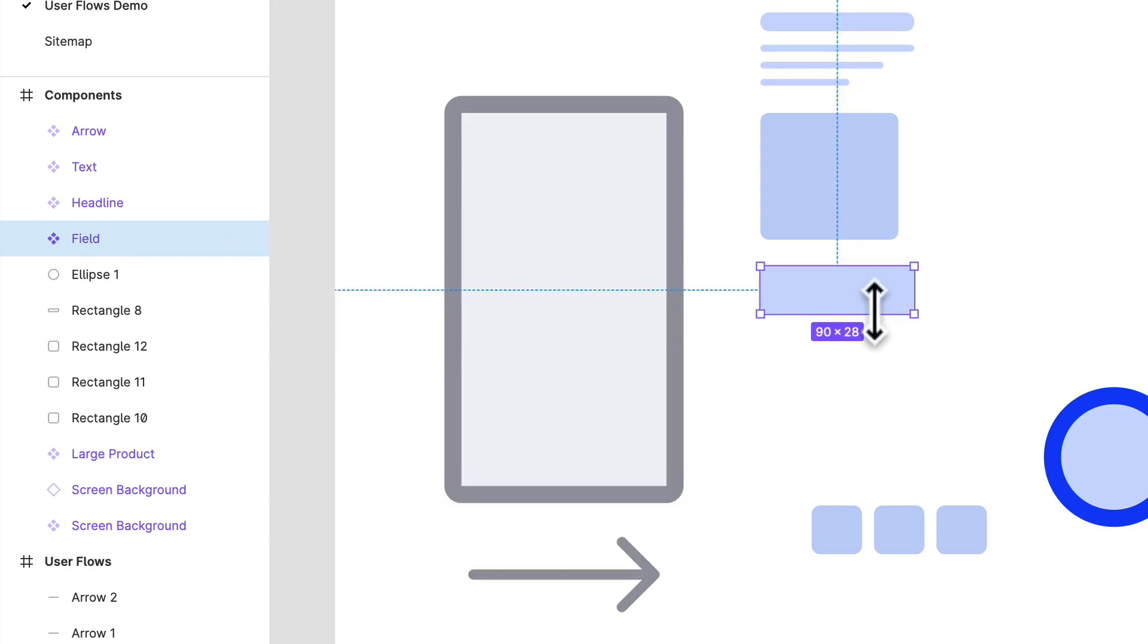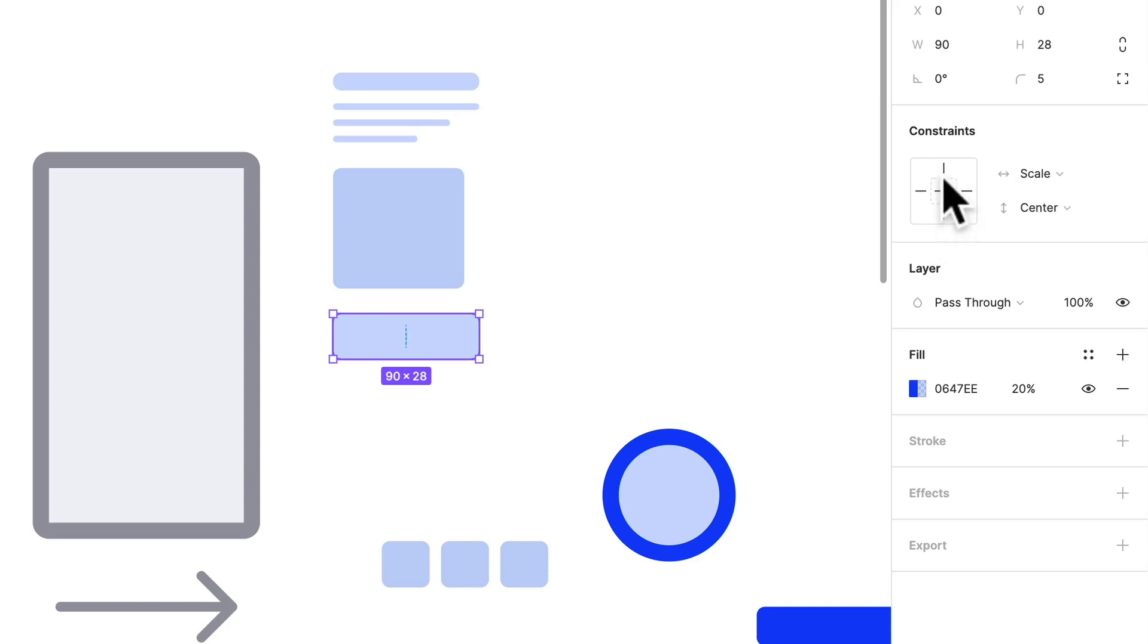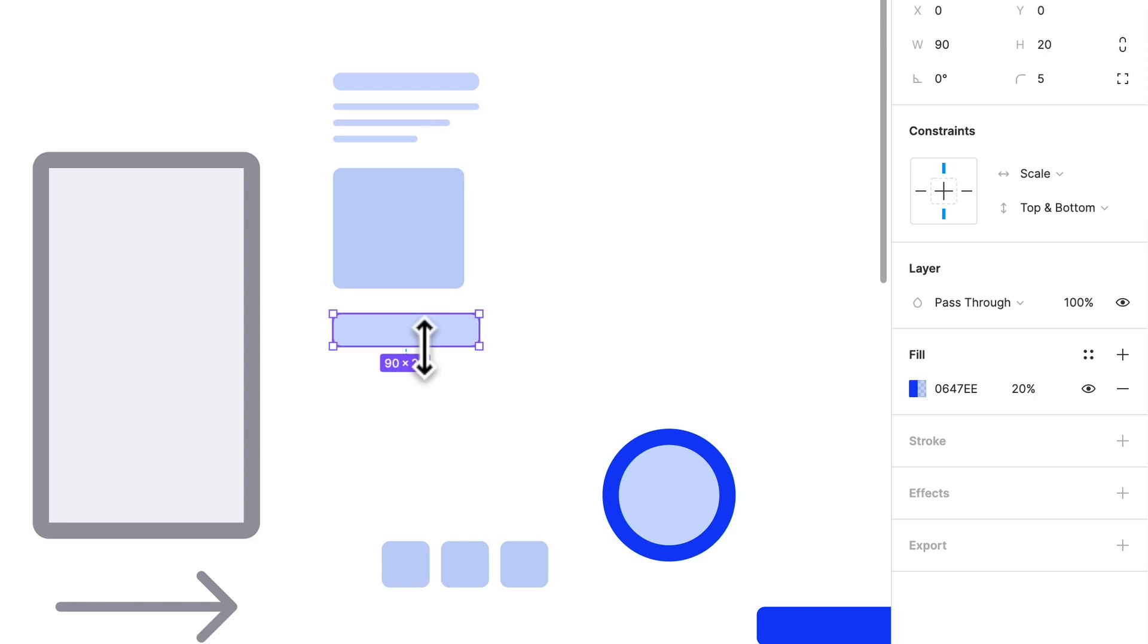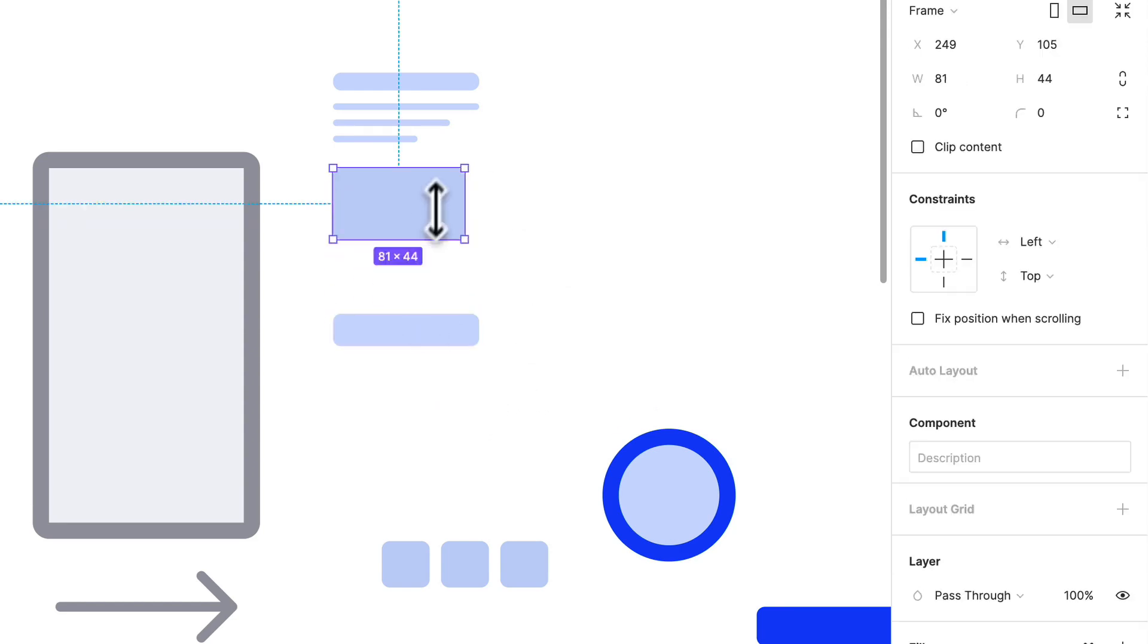We can even make that smaller. So it's set to scale currently, but if I adjust the constraints to top and bottom, now it's going to actually work with the frame. Okay, that's great.